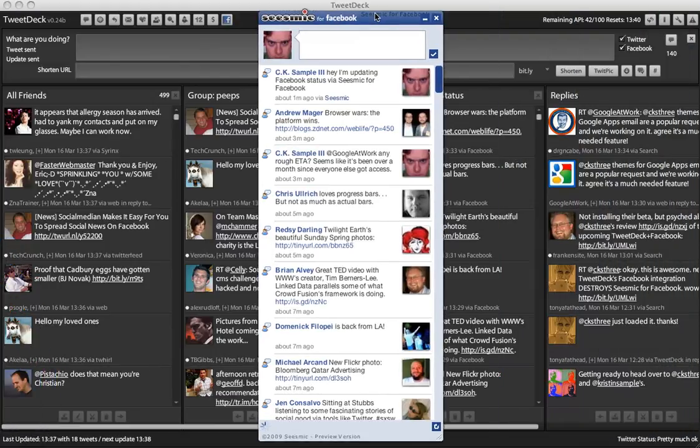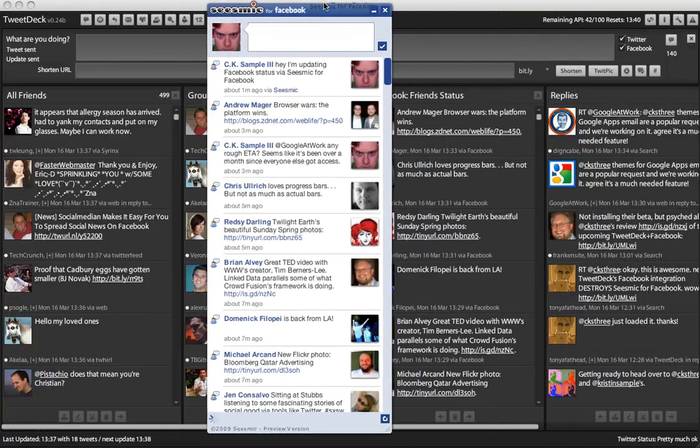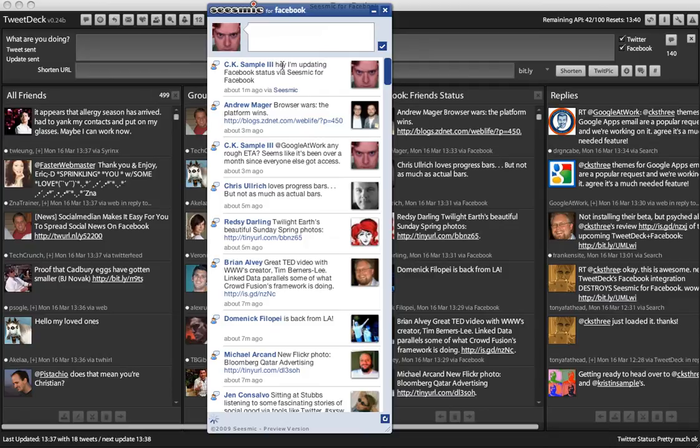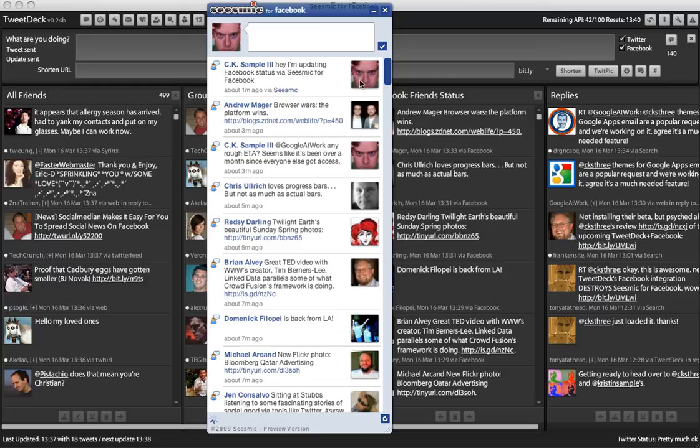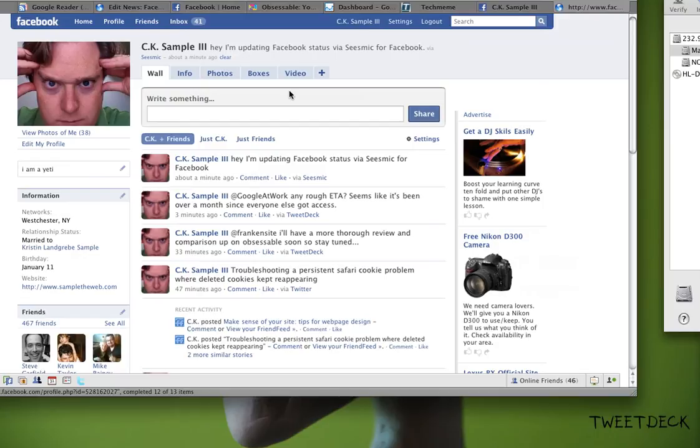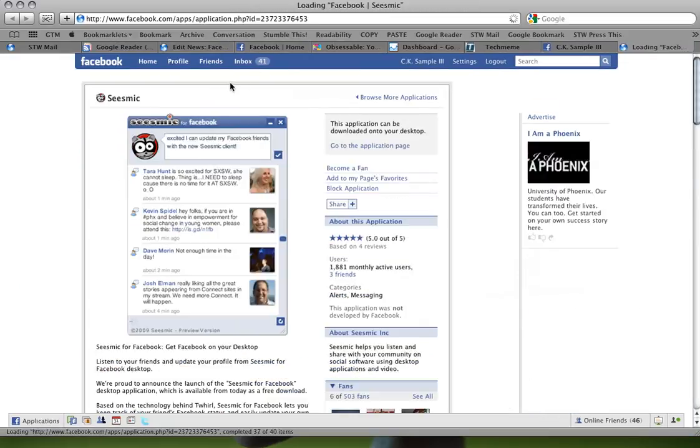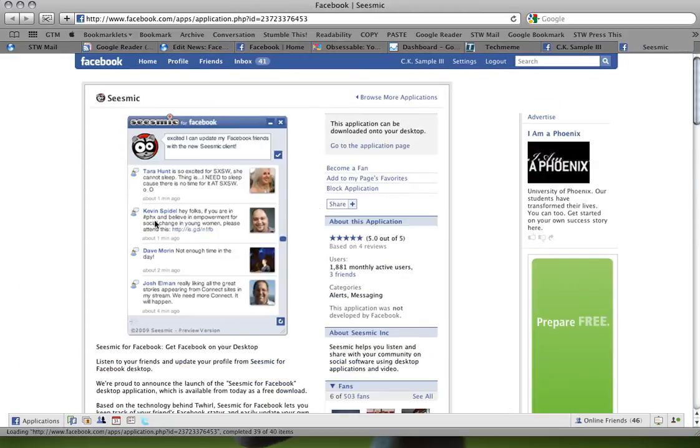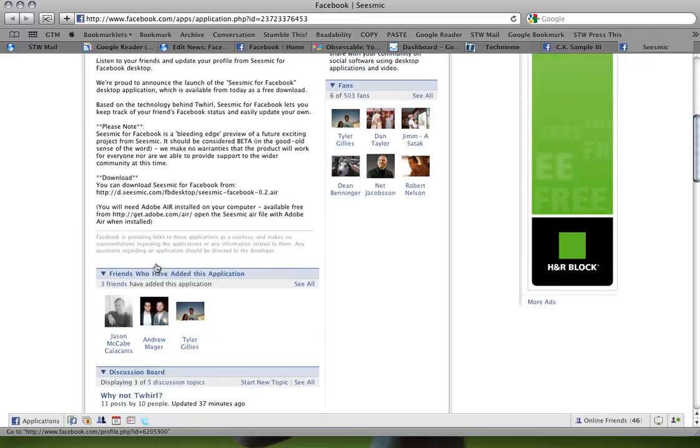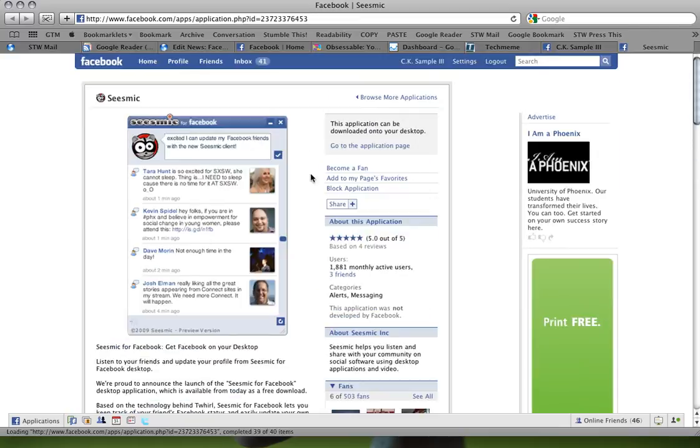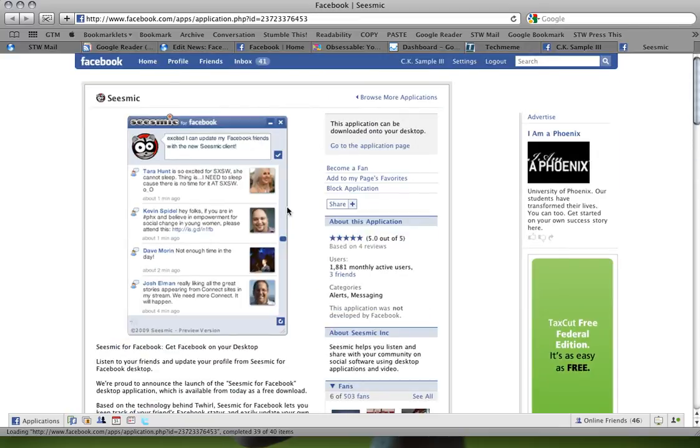So first, Seismic for Facebook, right here. I just updated a second ago - hey, I'm updating Facebook status via Seismic for Facebook. And as you can see, it shows my picture, it has a link to Seismic if I want to go to the Seismic app, and here's my actual Facebook page, but here's the Seismic app where you would install and download this, and go to the application page to actually download it to your desktop. It should run on Windows and Mac OS X.